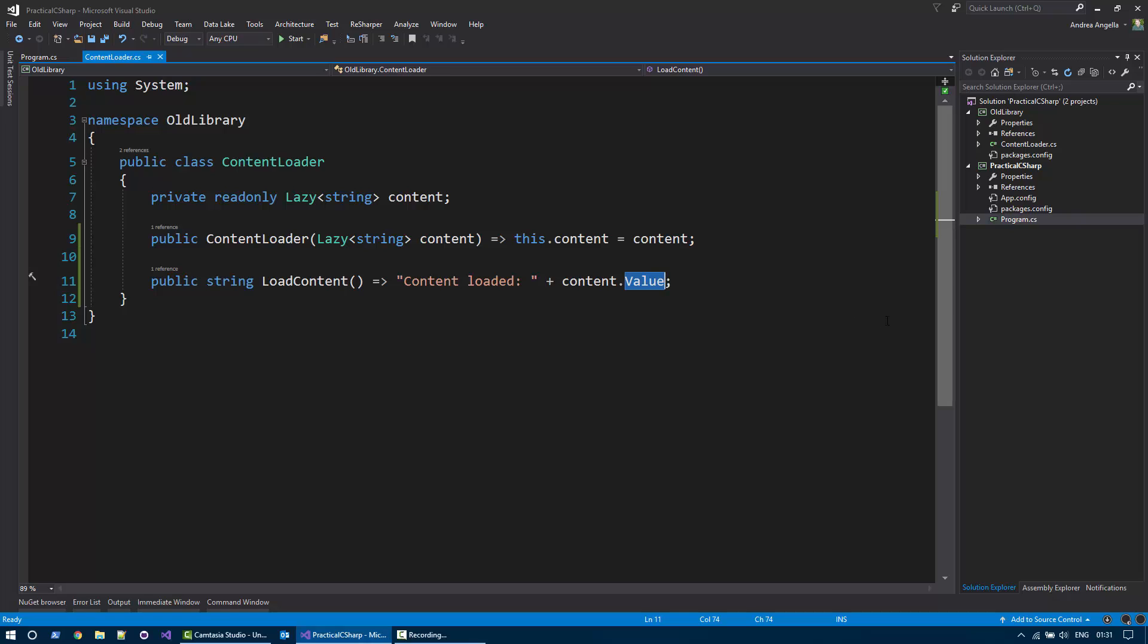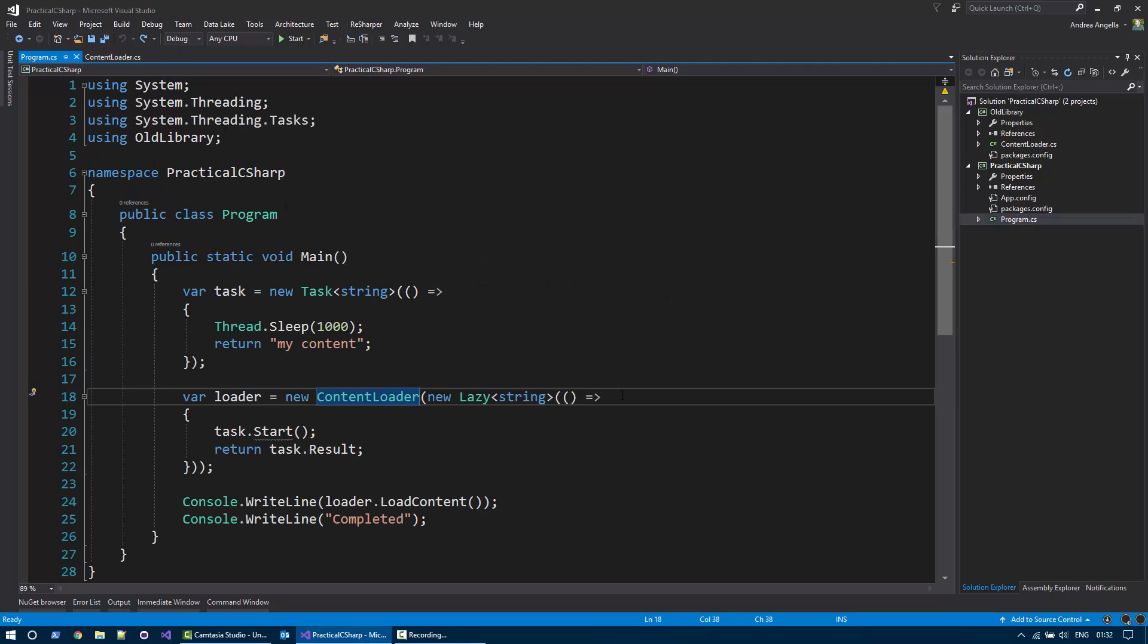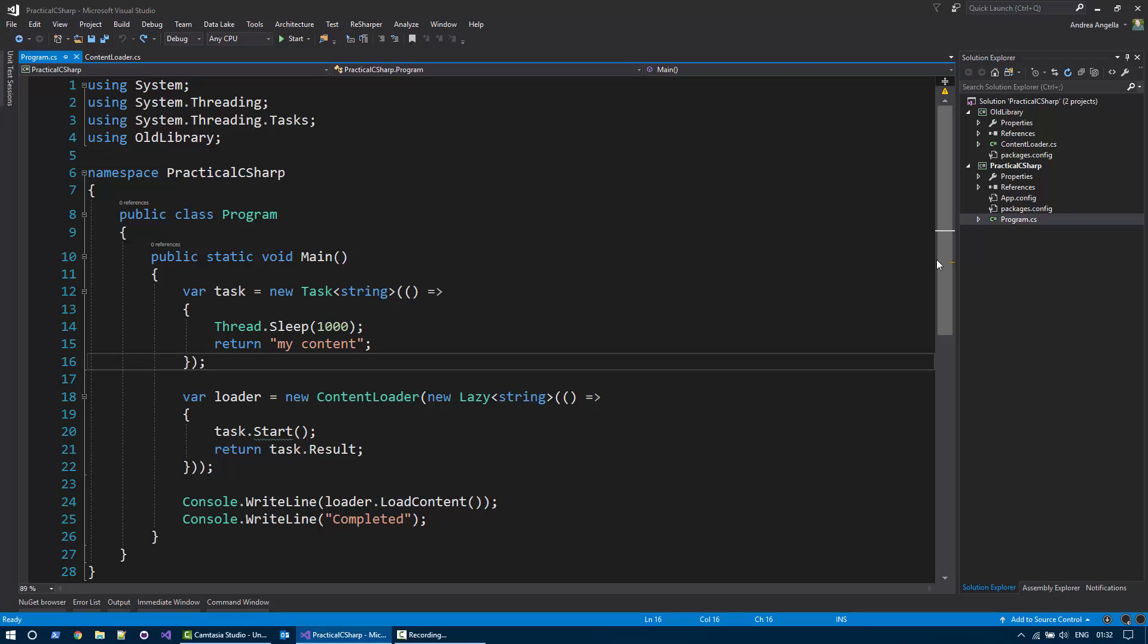basically returns a string accessing the value of the lazy type. The specifics of the implementation don't really matter in the context of this video. What I would like to show you is a scenario where I need to upgrade the Practical C-Sharp project to the latest version of .NET and there will be a conflict involved.